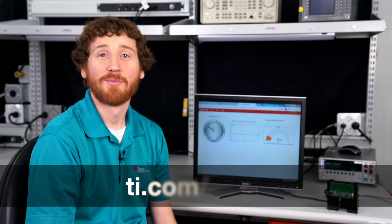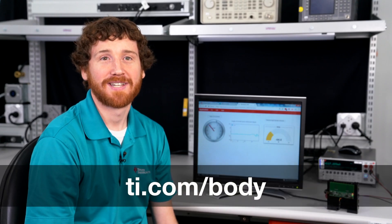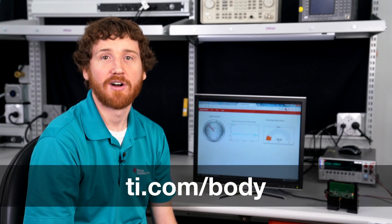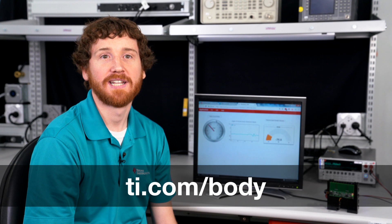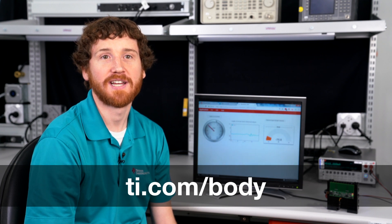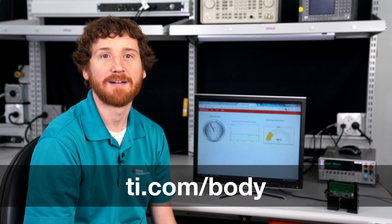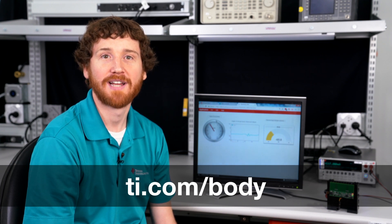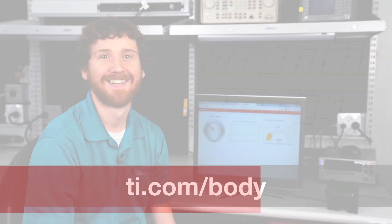For more information about Texas Instruments automotive body and lighting applications, please visit us today at ti.com/body. Have a great day.